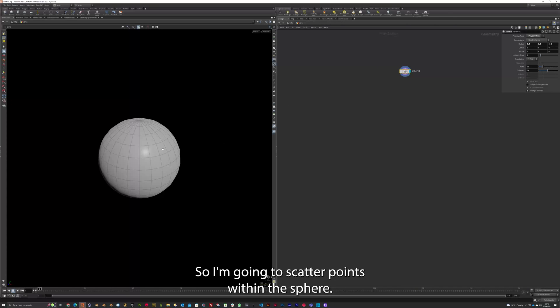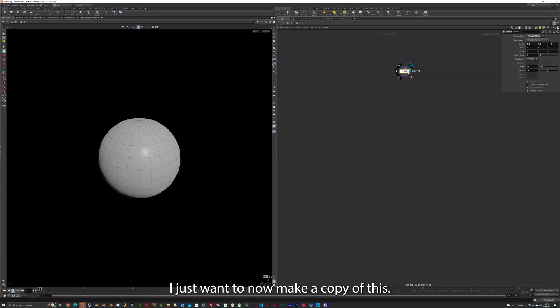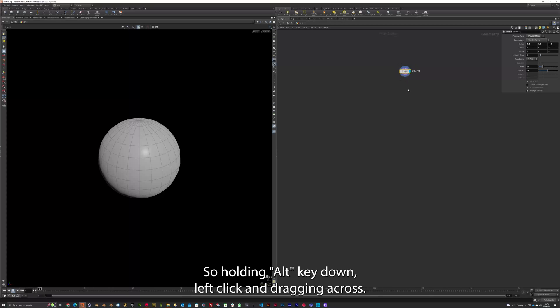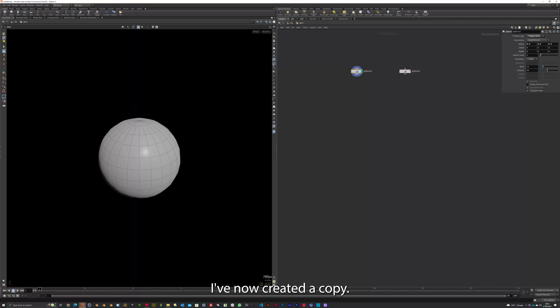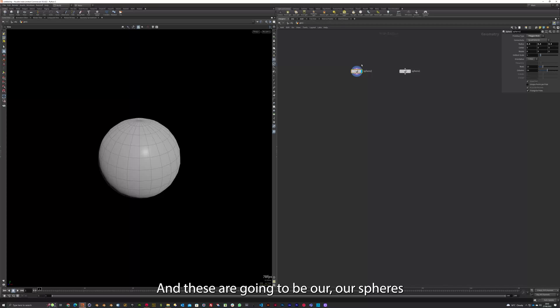So I'm going to scatter points within the sphere. But I just want to now make a copy of this. So holding Alt key down, left clicking and dragging across. I've now created a copy. And these are going to be our spheres to copy onto the volume.